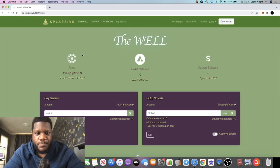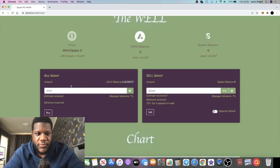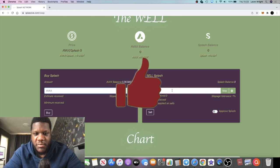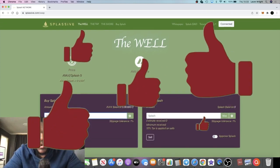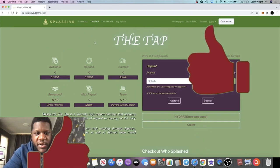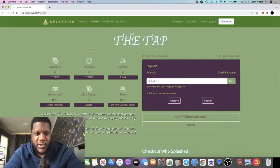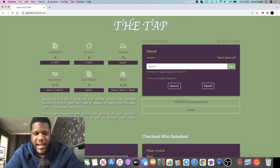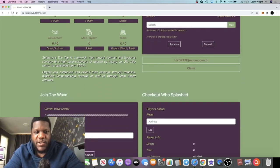When this goes live you'll be able to connect your wallet and buy your Splash tokens right here, just like on Drip. You can buy and sell them, and the tap will be like your faucet.